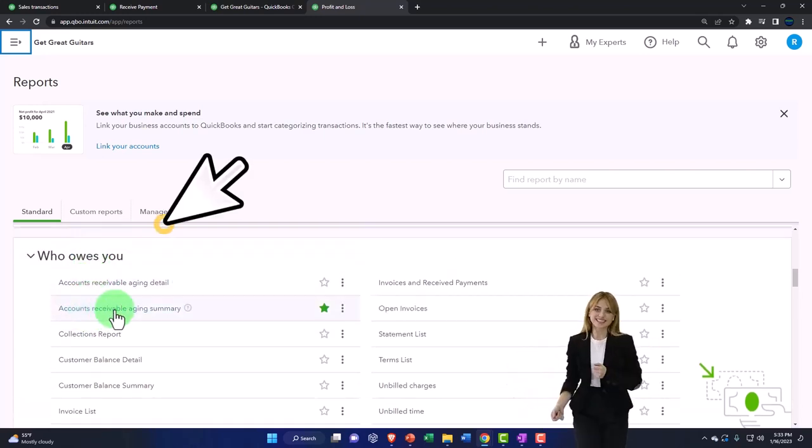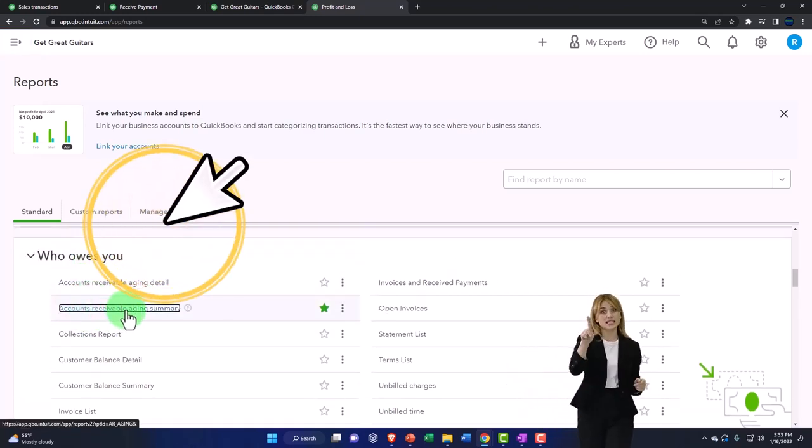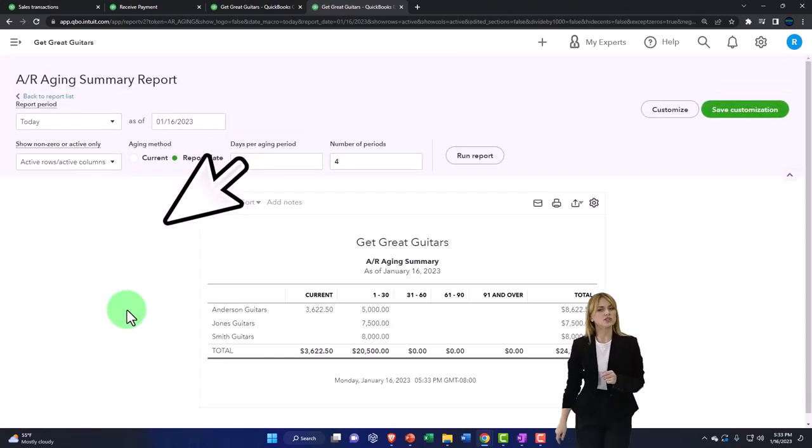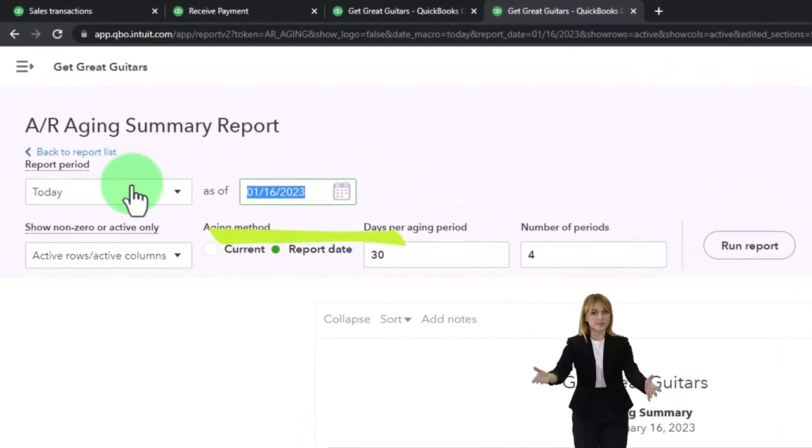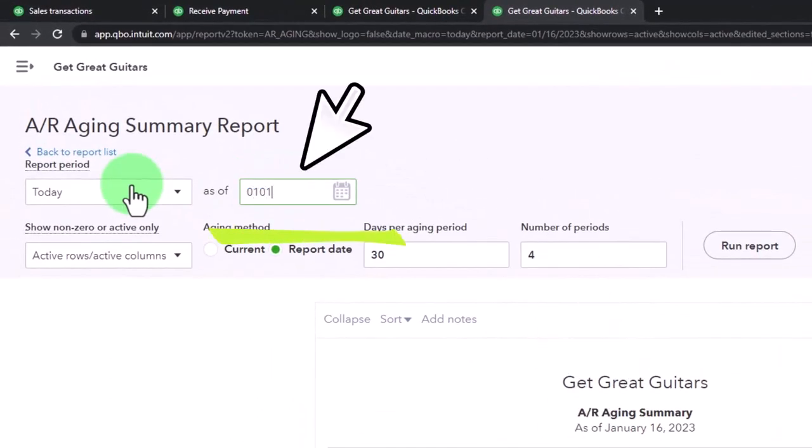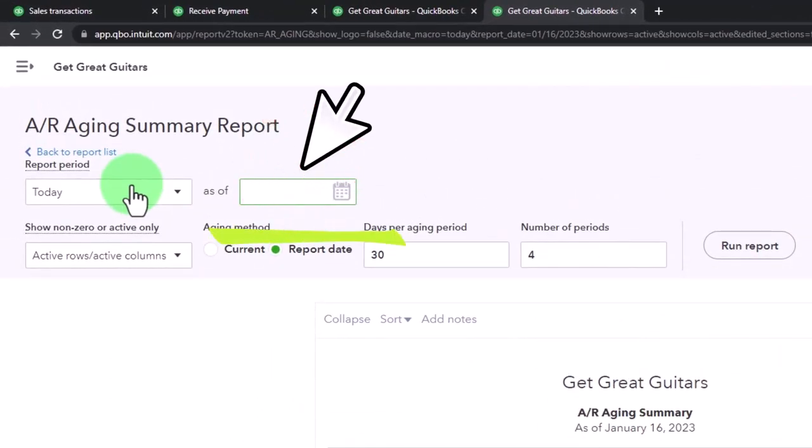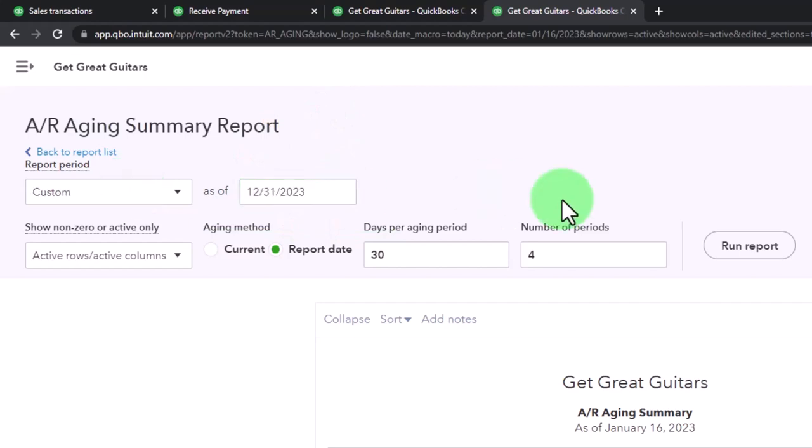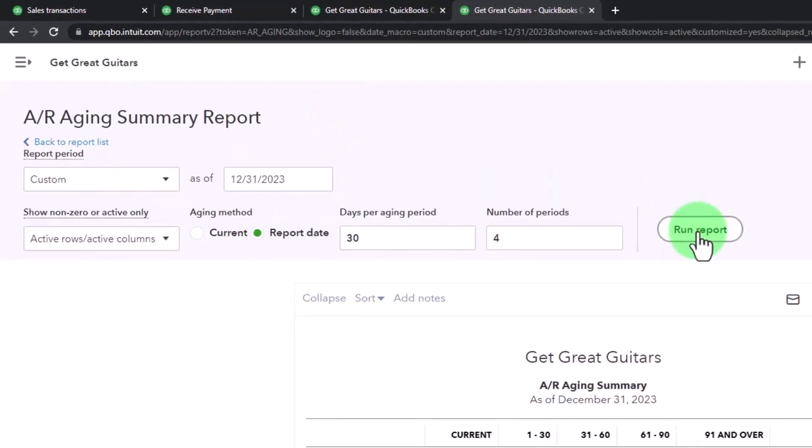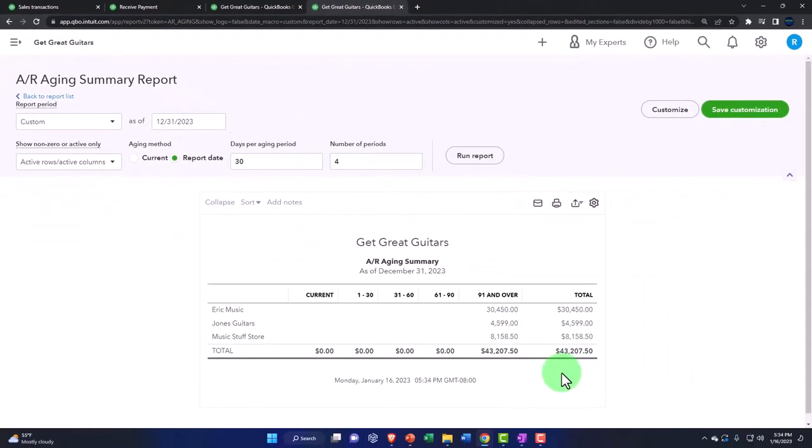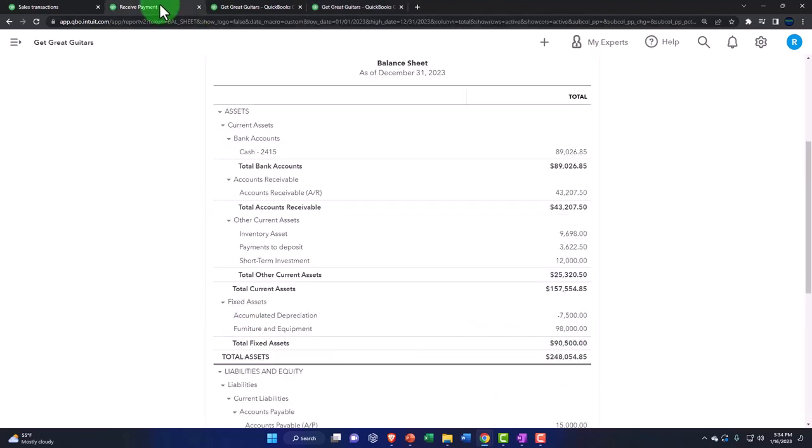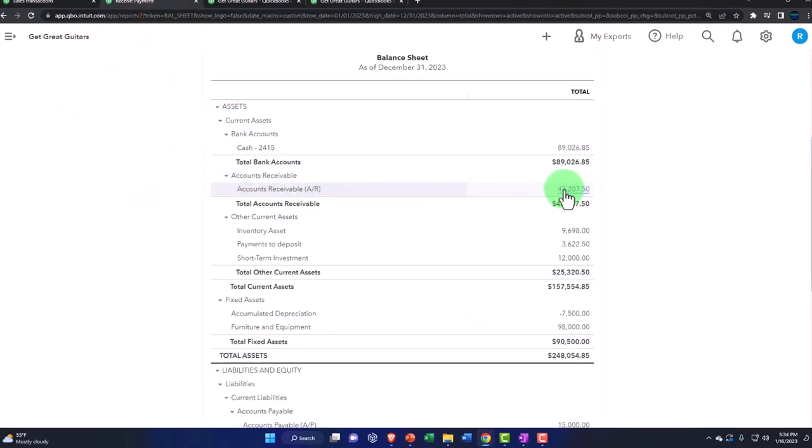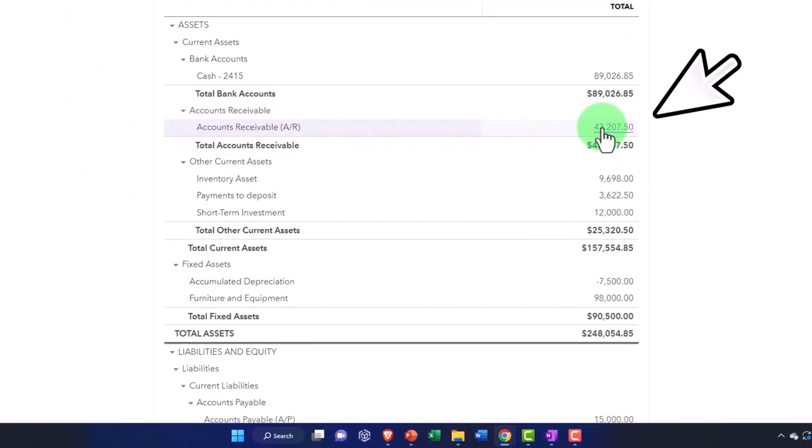Okay, so then Who Owes You - Accounts Receivable Aging Summary. And then we're going to go, this is from 01/01, this is going to go to 12/31/23, the end of the period. The total by customer at the $43,207.50 at this point for these three customers should still tie out to what is here.